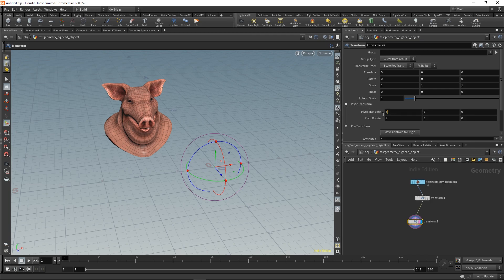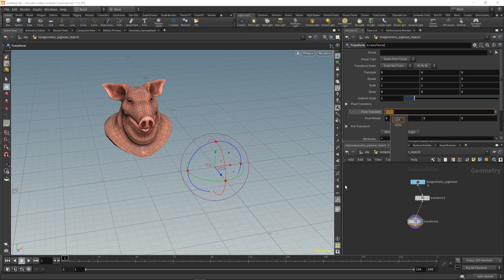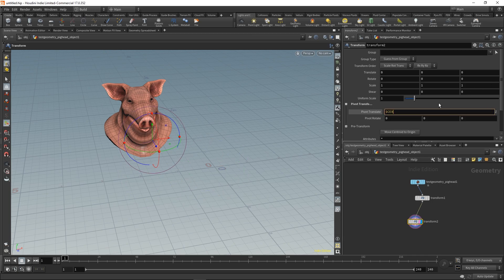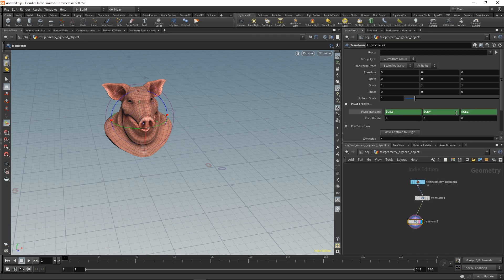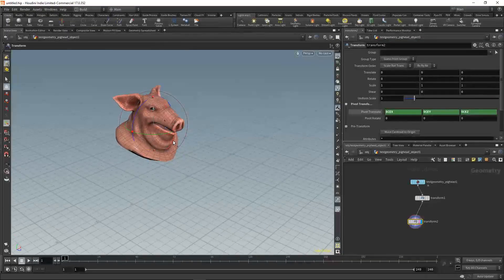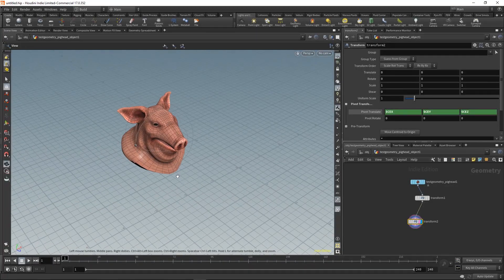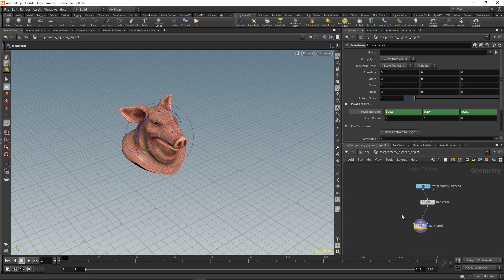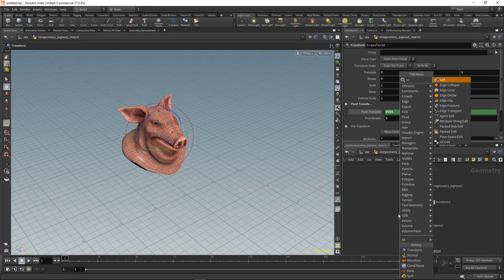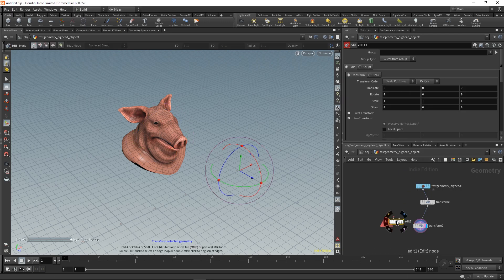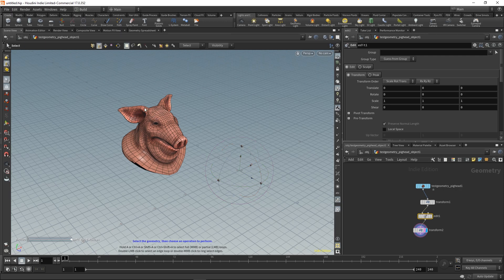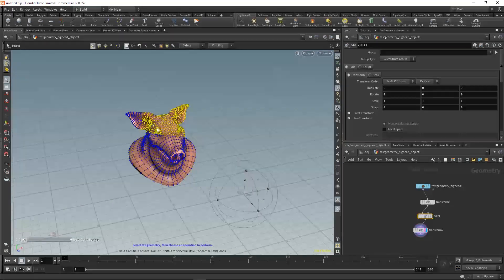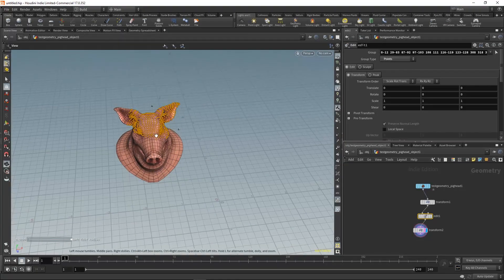We can go to the pivot transform and type in dollar cx for the x-axis and the same for the other axes. Now you can see your pivot is in the center. If we change our geometry, you'll see that the pivot automatically adjusts and jumps to the center of the object.